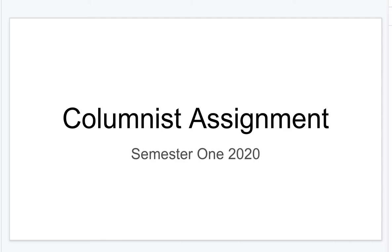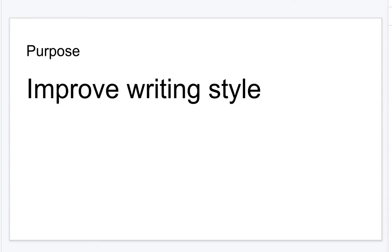Here is the information you need to know about your columnist assignment for semester one of your junior year. The purpose of this assignment is to improve your writing style.